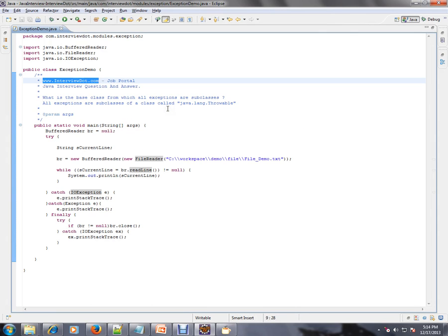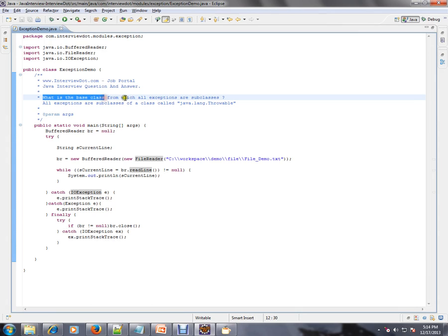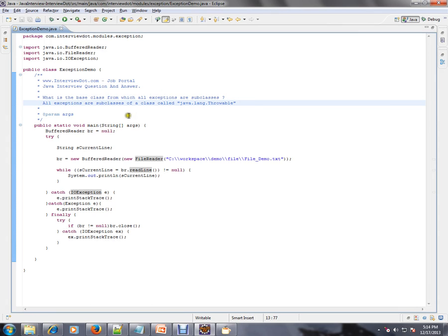What is the base class from which all exceptions are subclasses?